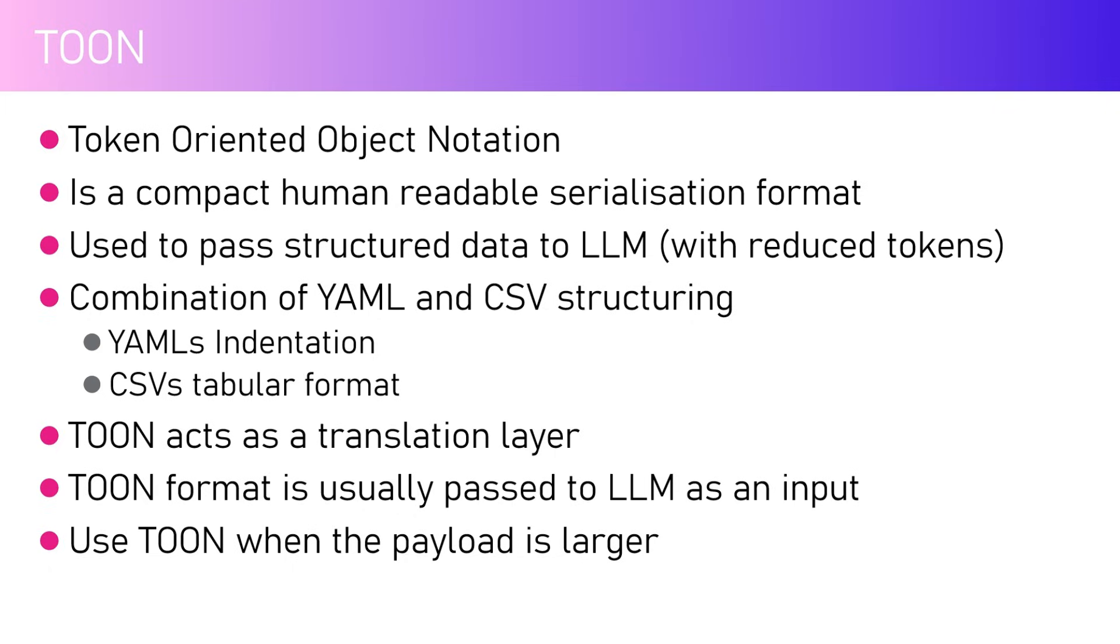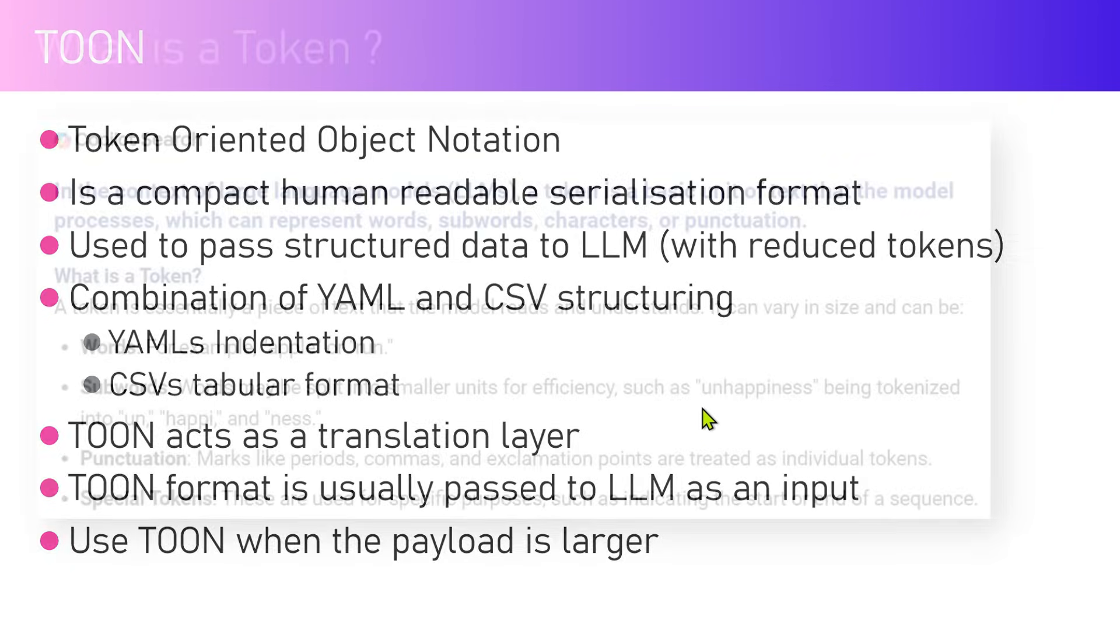When the LLM passes the token and provides you the output, it can be used to reduce the token size. Before we go into TOON, let's start looking into the concept of tokens.